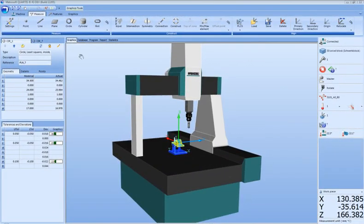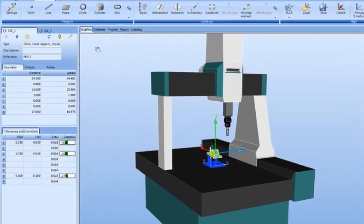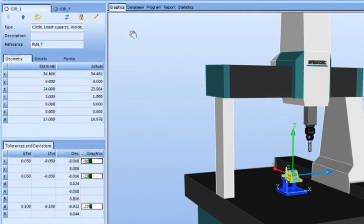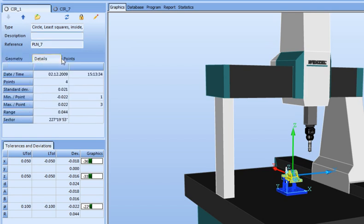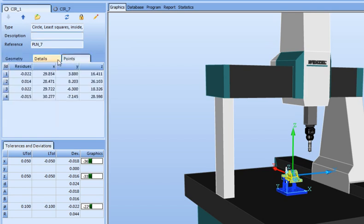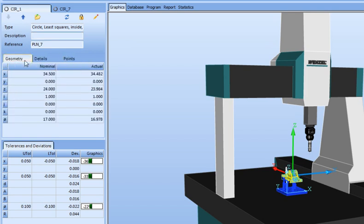The element window is an important work area in the measurement process. All data associated with measured elements or features are displayed here, and measured elements can be accessed from the database for further processing such as creating an alignment or performing a construction.